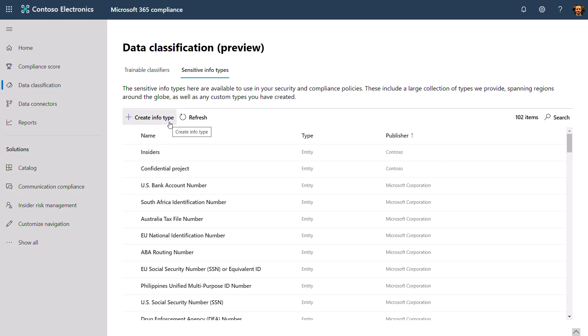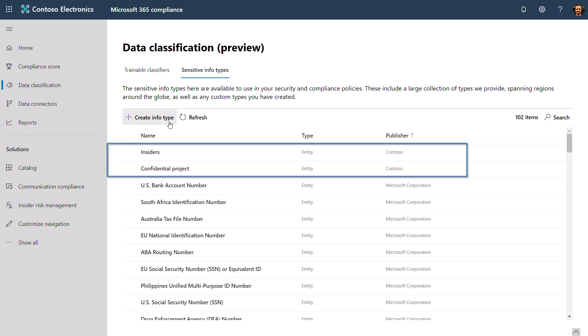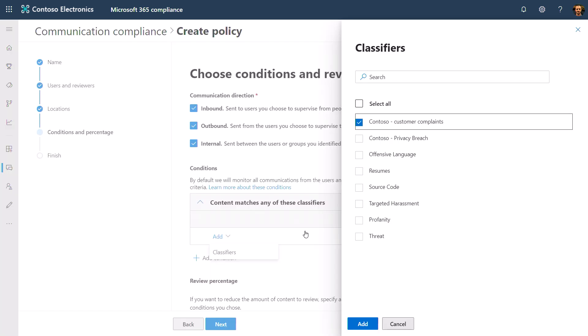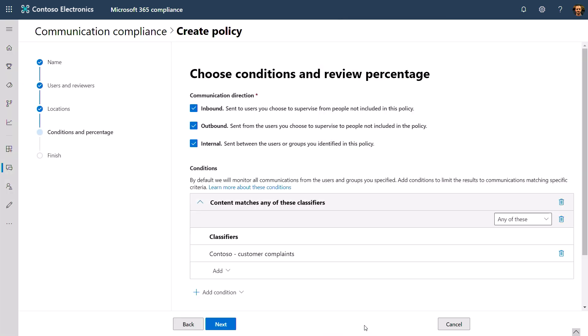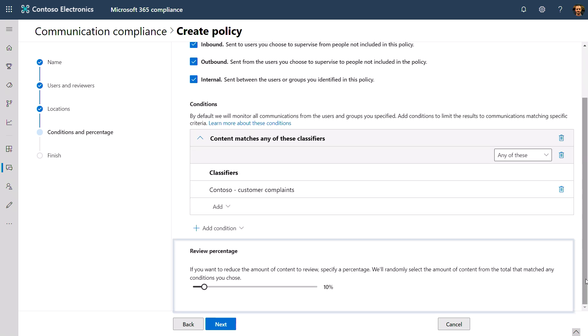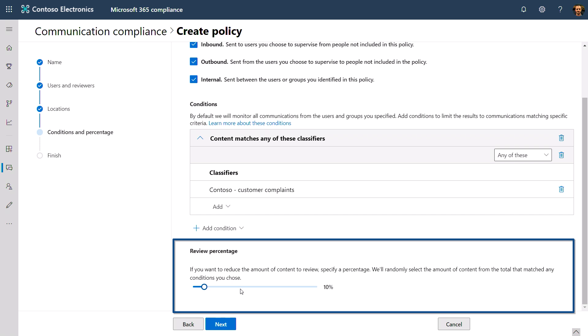Additionally, you can also set your conditions based on your own dictionary of terms by creating your own sensitive information types, or by using the ones we give you. Back in the policy, once you are done specifying your conditions, you can select the percentage of communications you'd like to review with this slider. For example, for regulatory compliance, you might want to scope to only 10% of matches, whereas for corporate policy, you might want to expose 100% of communications, since you might have zero tolerance.